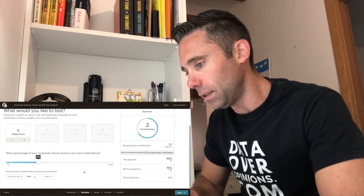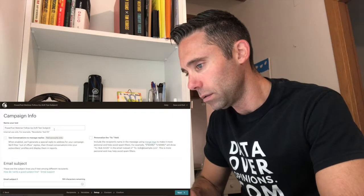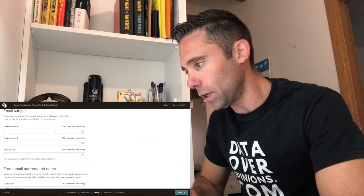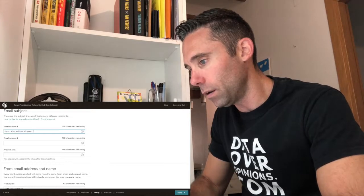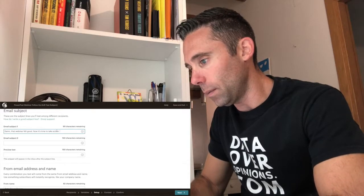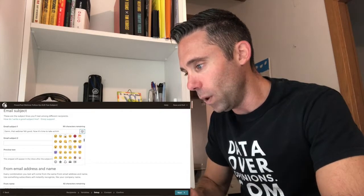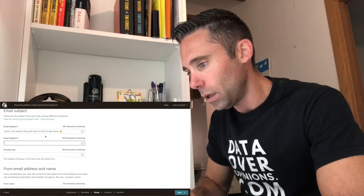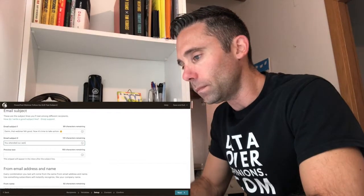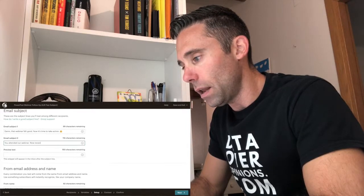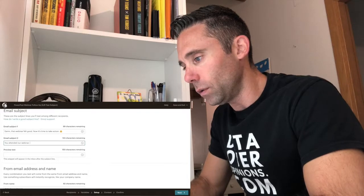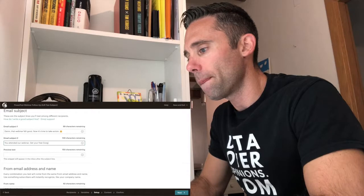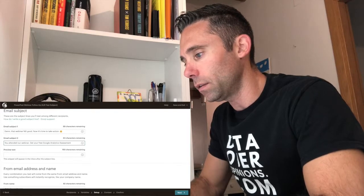We're going to test the subject line. We're going to do two combinations of the subject line. And then email subject one, we kind of like the one we had, which was, damn, that webinar felt good. Now, it's time to take action. And the data says that emojis in the subject line actually do really well, so we're going to do this little smirking emoji. And then we're going to test that against you attended our webinar. How about get your free Google Analytics assessment.